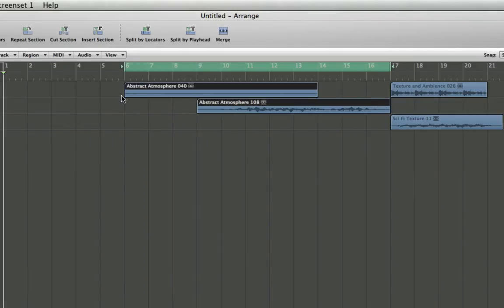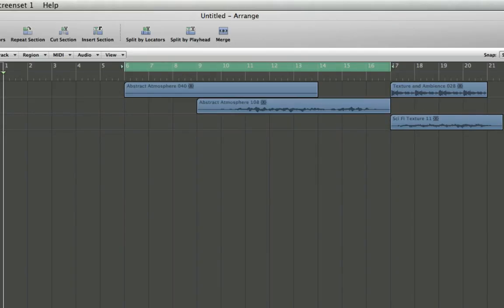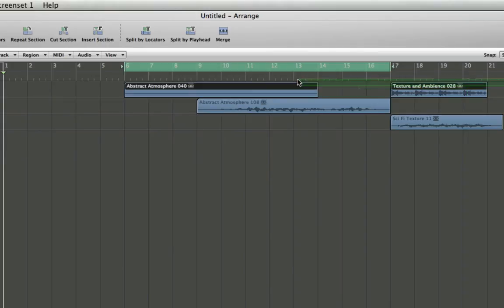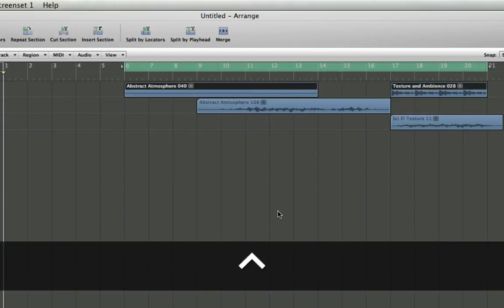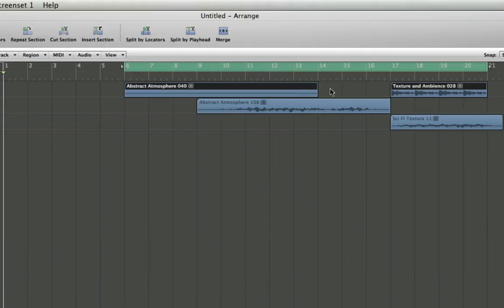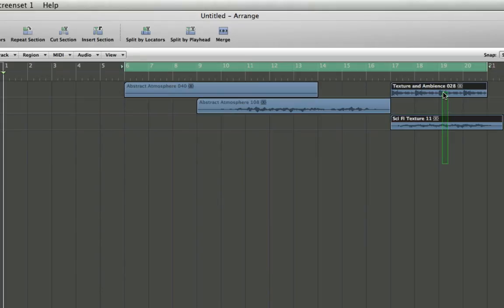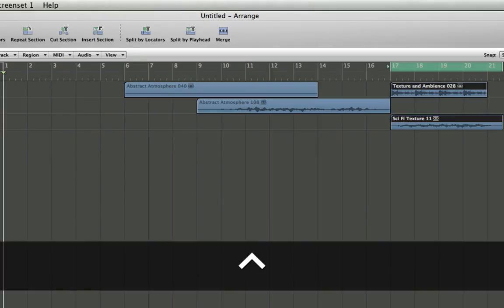This works the same on regions that are on the same track, even if there's space in between them. You see it goes from the beginning of the first region to the end of the last region, even if they have the same start point but different endings.